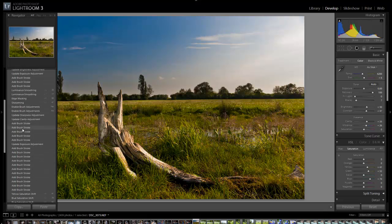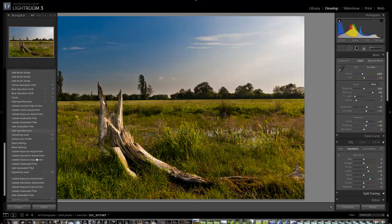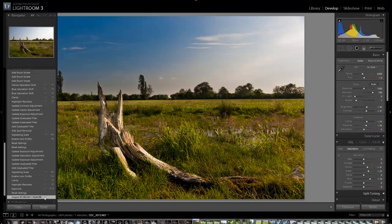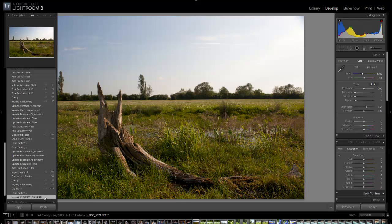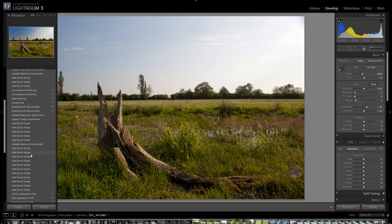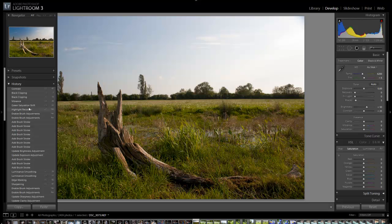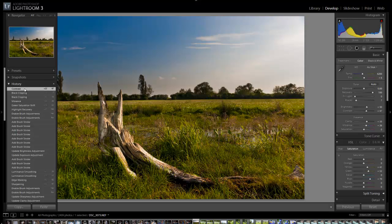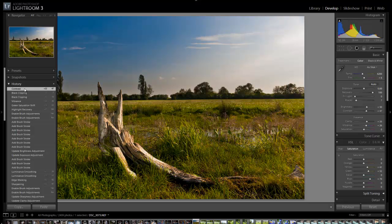If we come over here, that's what the image looked like when I took it. That's straight out of the camera, and that's what it looks like now. As you can see, it's quite different. Not necessarily any good, but it's certainly better than it was in the camera.